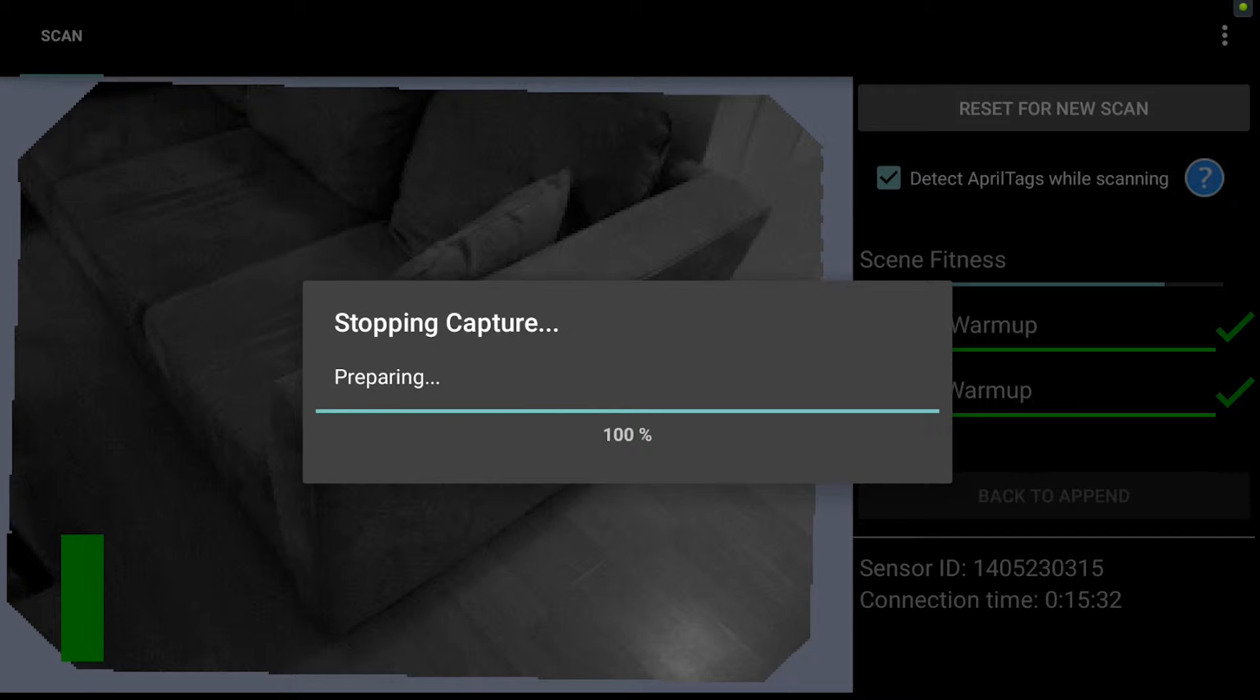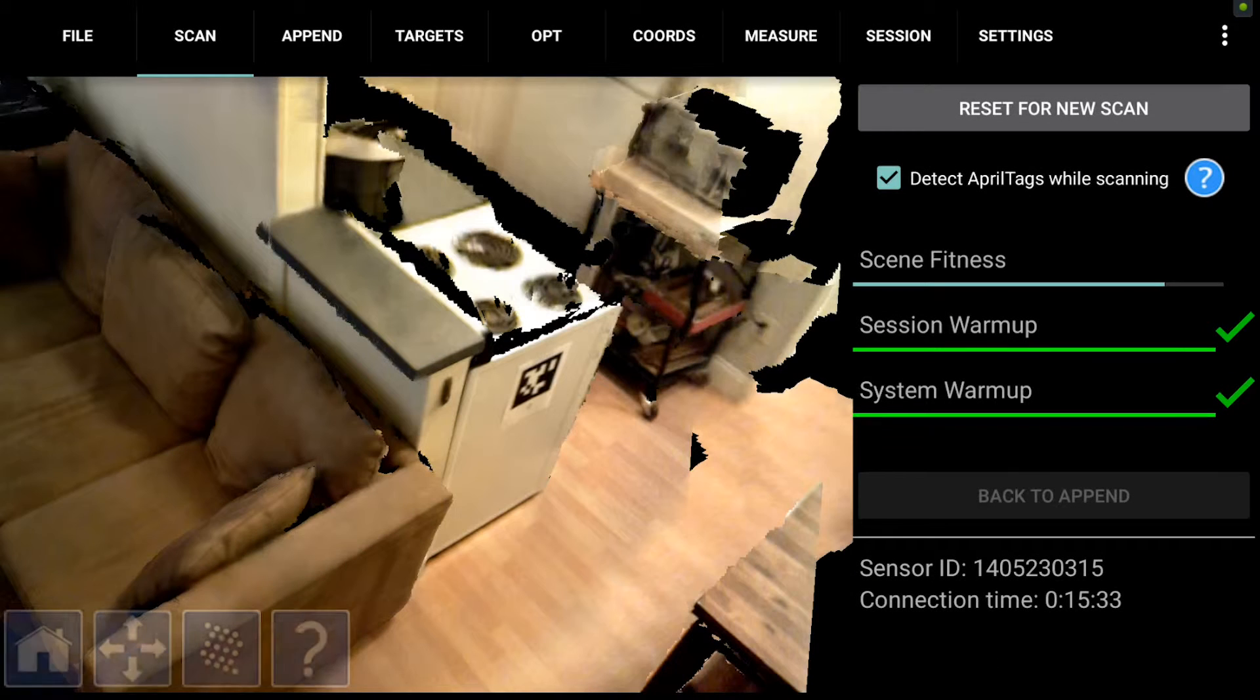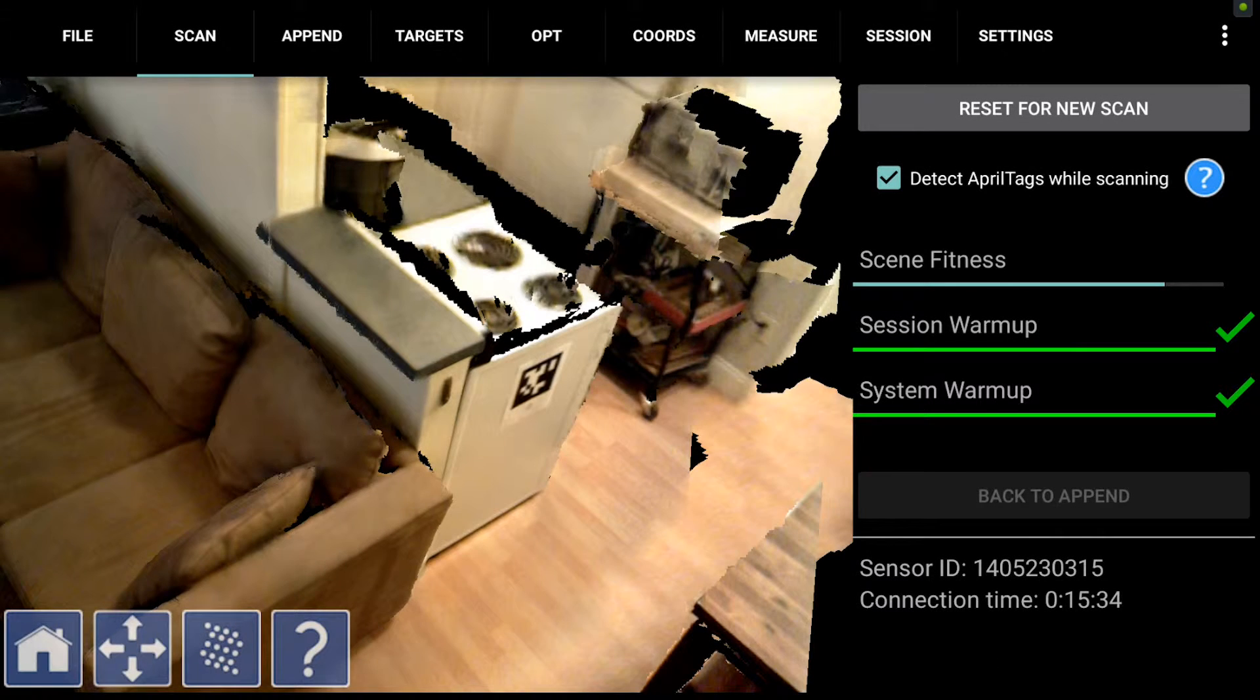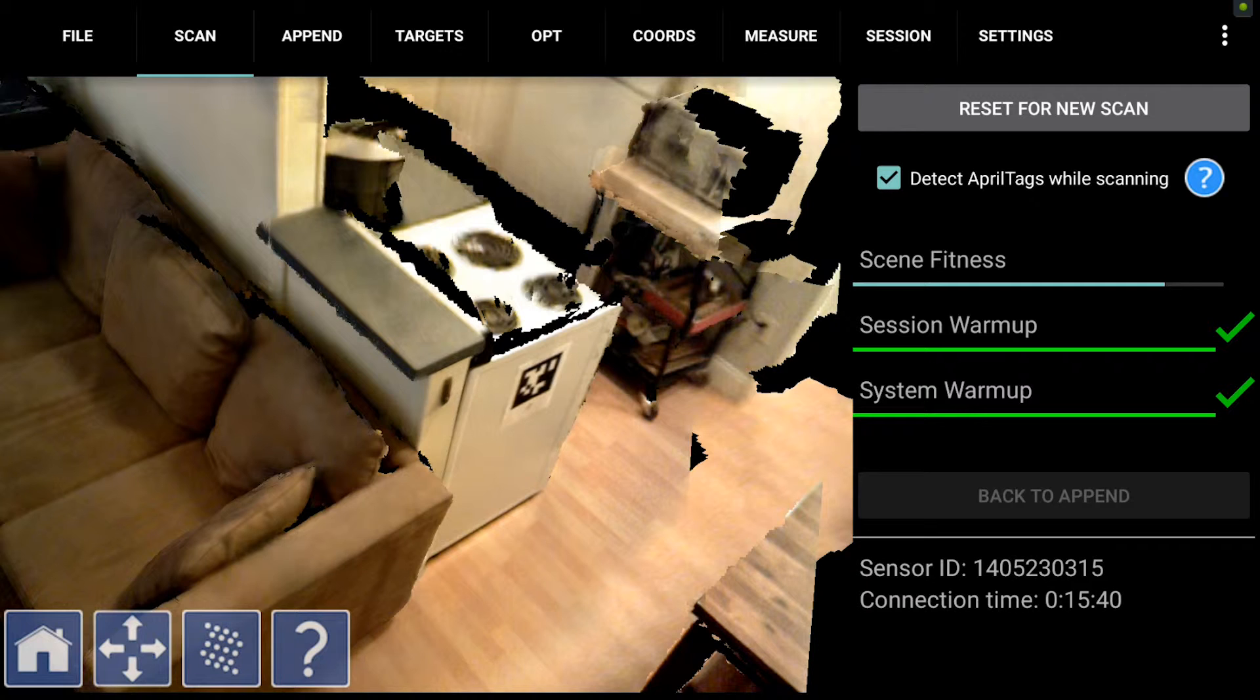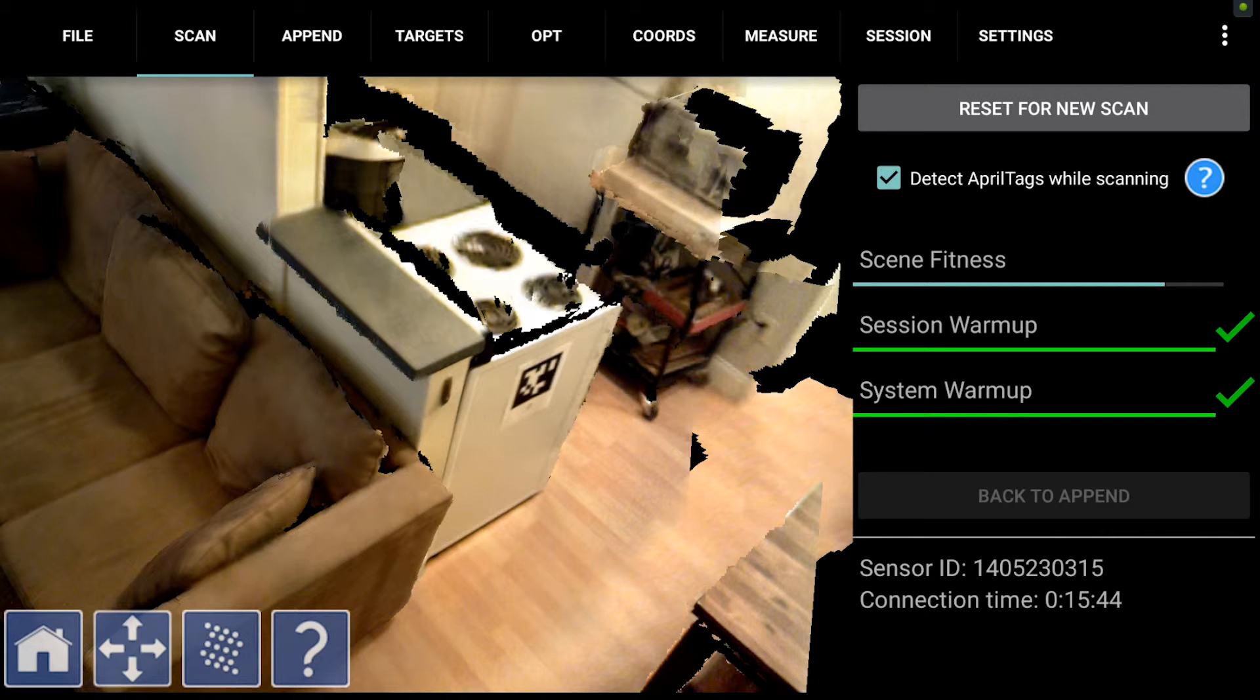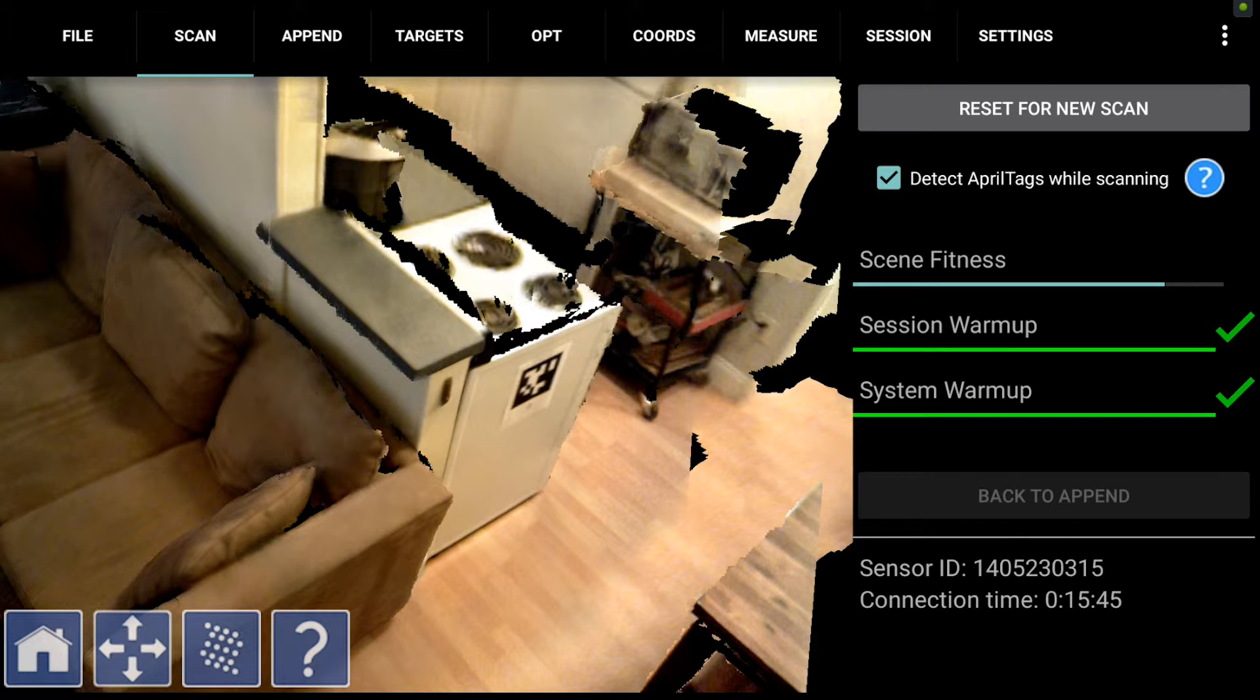It should also be noted that if you had just started your capture and barely gotten much data yet, then it might be easier just to restart from scratch. But if you have captured a good amount and you want to continue scanning where you left off, you're going to use the append tab which we will navigate to now.